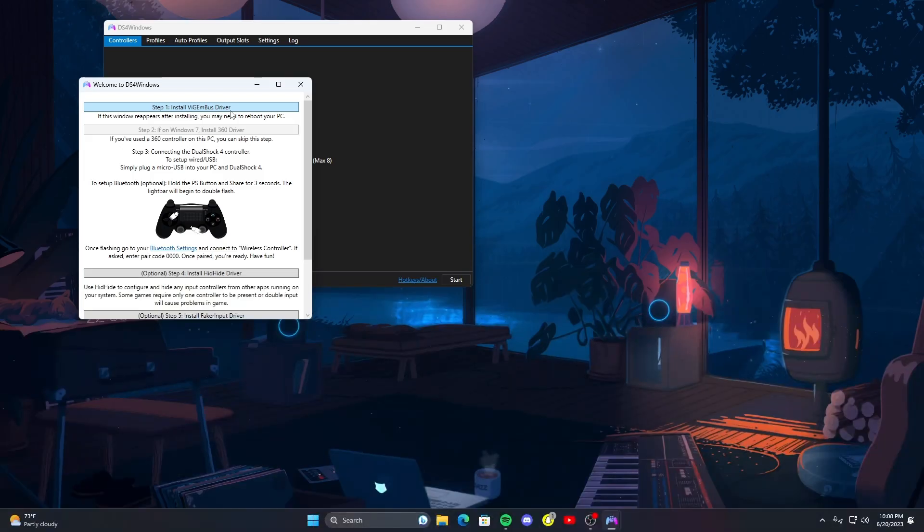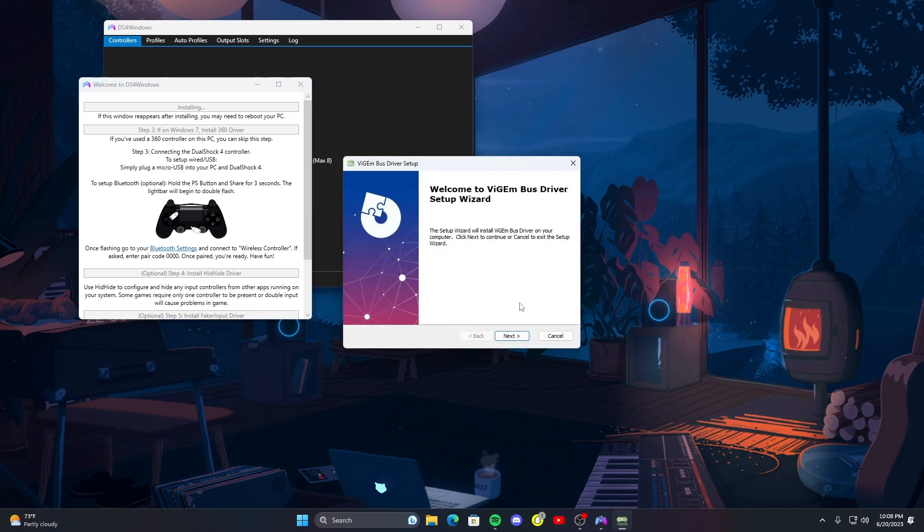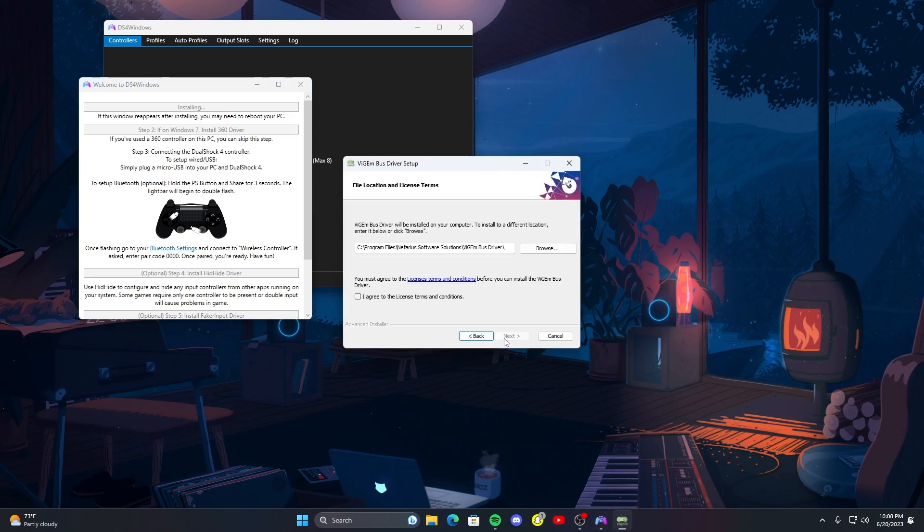If you drag this down to your taskbar, go ahead and click on it. Yes, sometimes it'll say you need to allow something, go and click allow and yes. You're going to go ahead and click on step one. Next, I agree to the license terms and conditions.